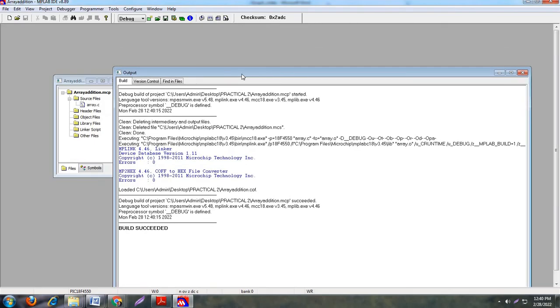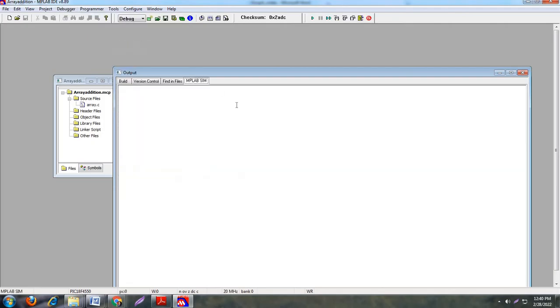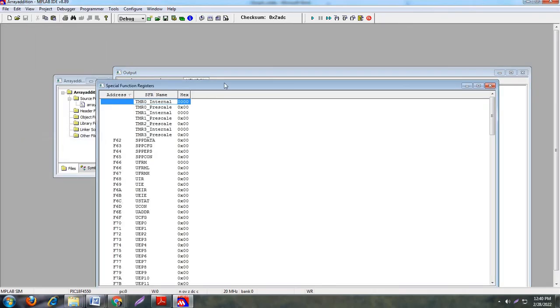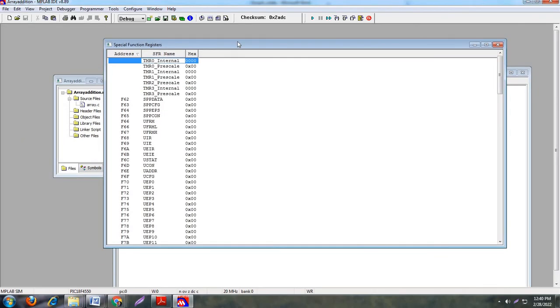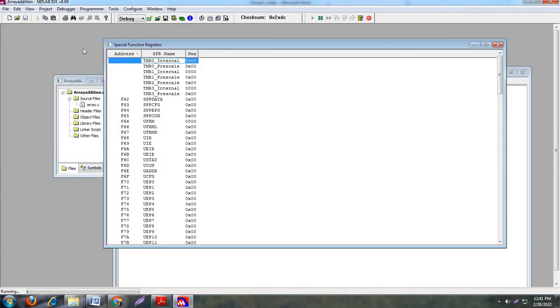Now you need to execute the program. See here, first go to Project, Debugger, Select Tool, and MPLAB SIM. This is your tool. Now go to View and Special Function Register. Special function register generally handles all the hexadecimal values because microcontroller understands binary or hexadecimal values. So just click on that. See here this window is open. Now you need to run your program. For running purpose you have to use F9 key. Otherwise see here in Debugger, Run option is there. So just click on Run.